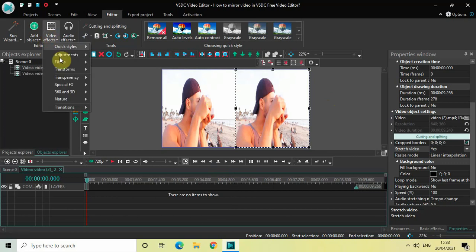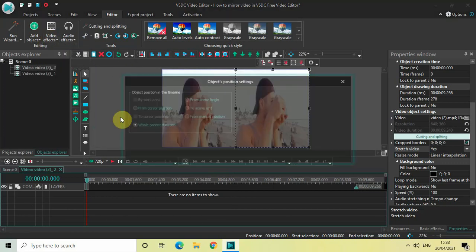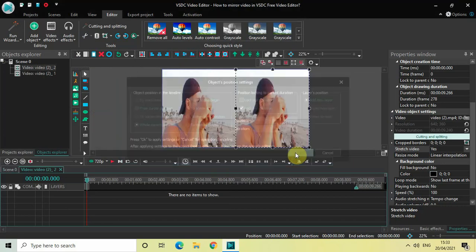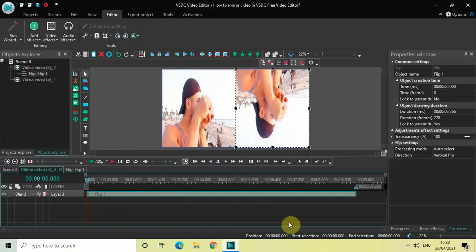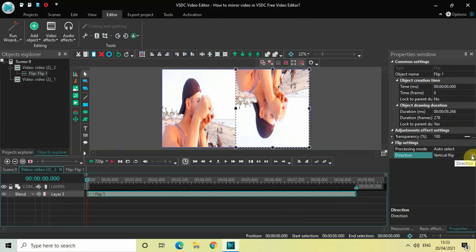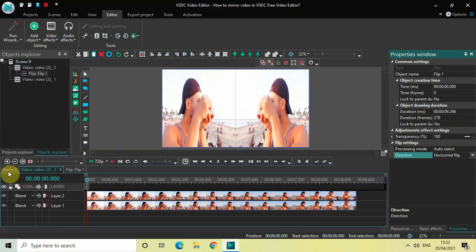Go to Video Effects, go to Transforms, and select Flip. Now click on OK. Look inside the Flip Settings which is present inside the Properties window. Inside the Direction option, as you can see, currently Vertical Flip is selected. Click on this drop-down list and select Horizontal Flip. And that's it.